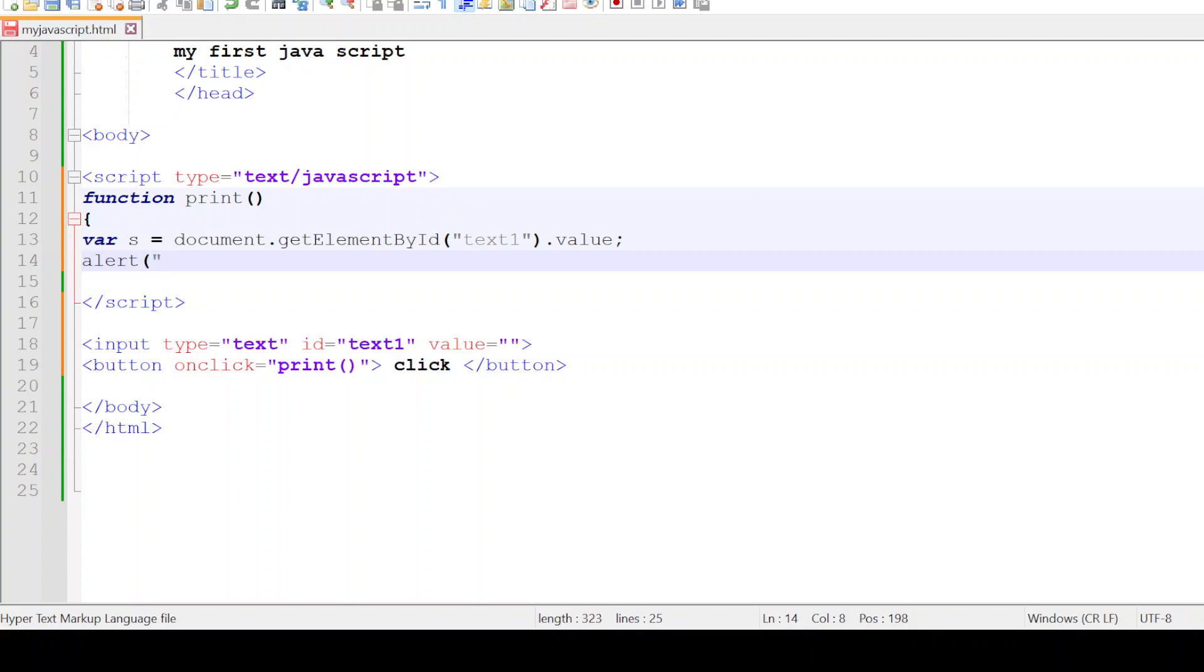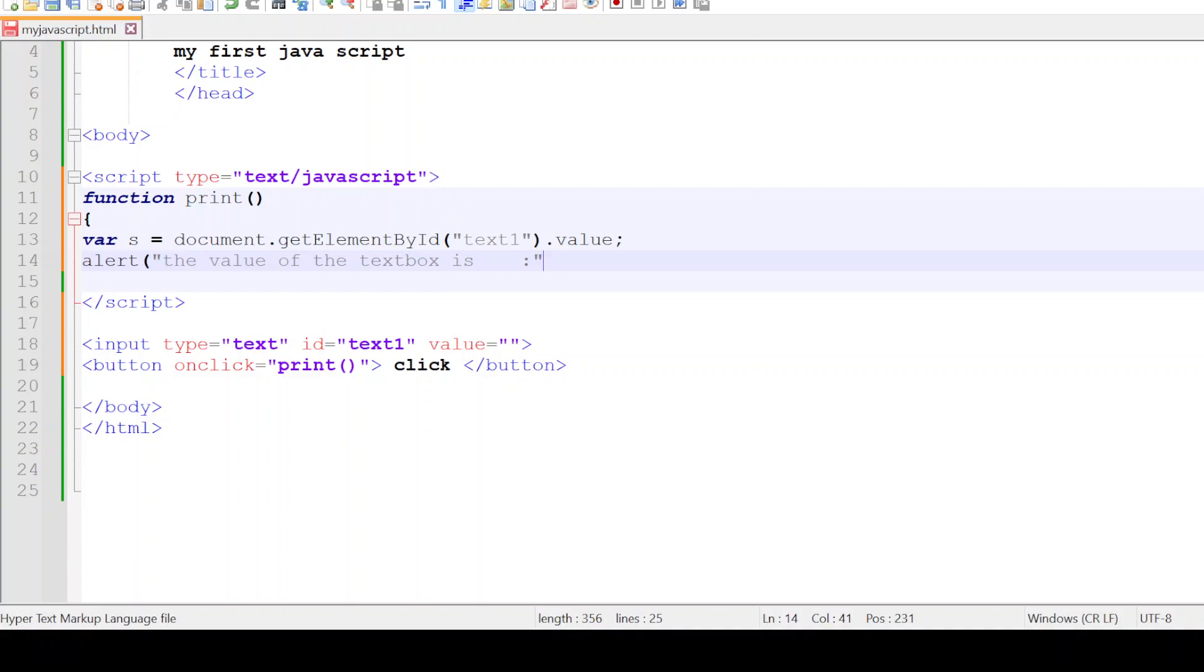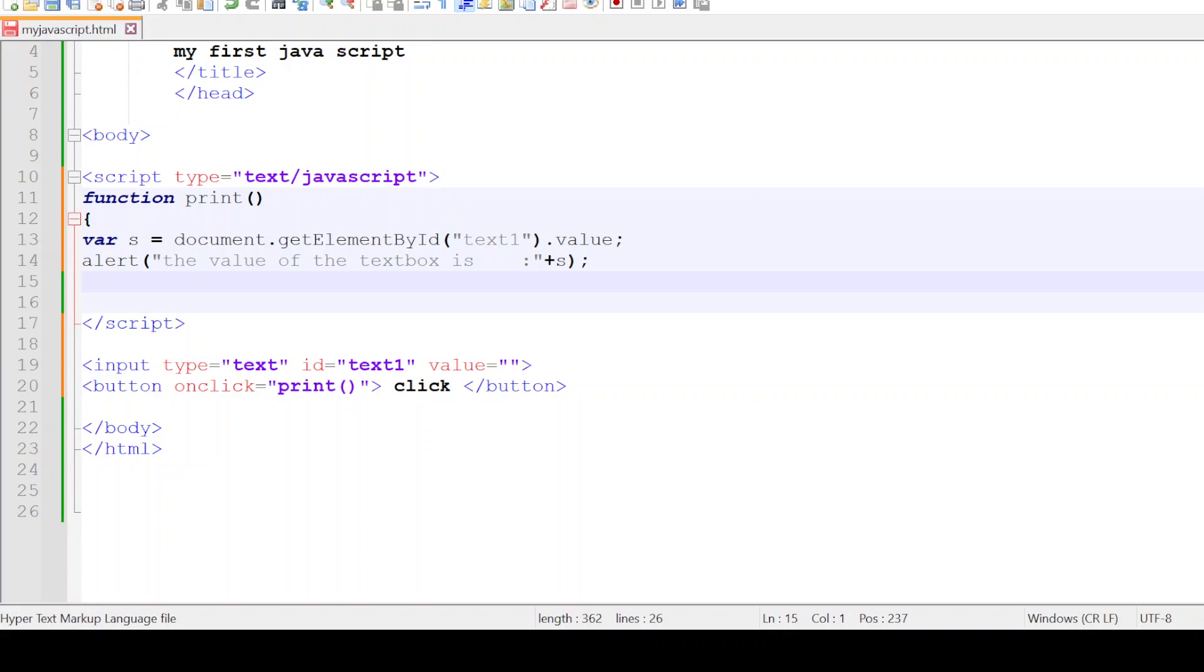By saying the value of the text box is, let me give some space here, and then attach the variable s with it. We close the function. Function is closed here.